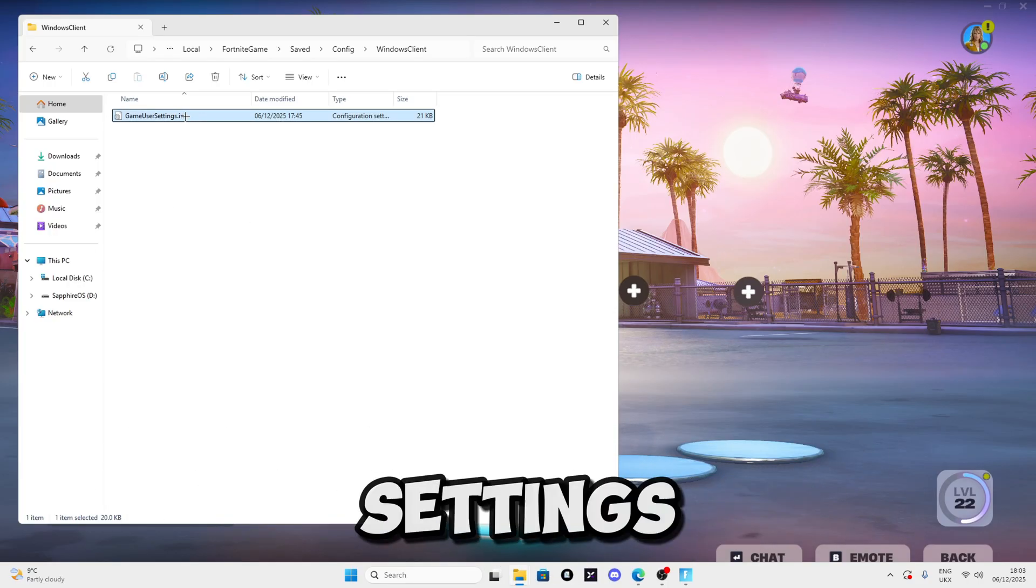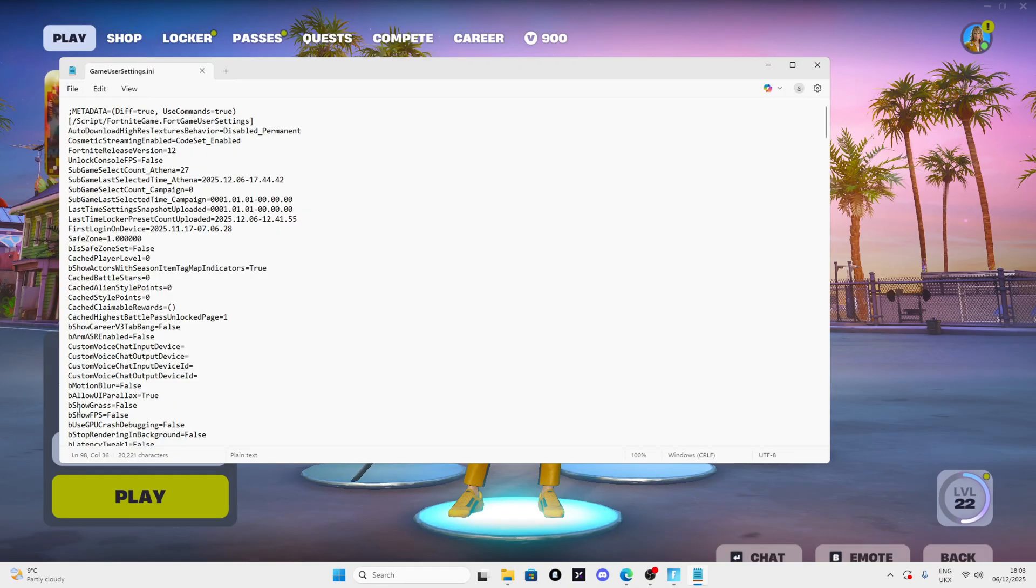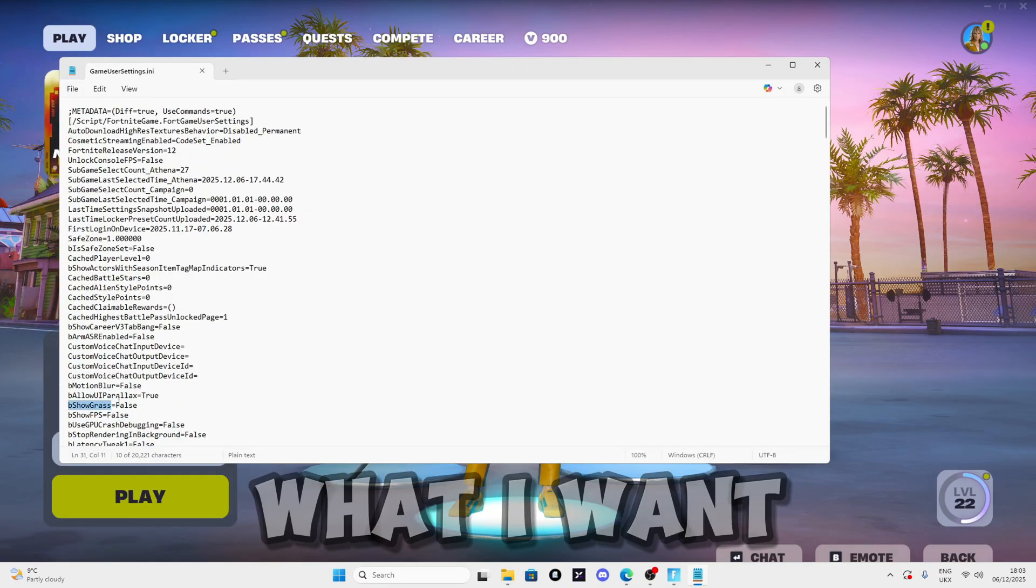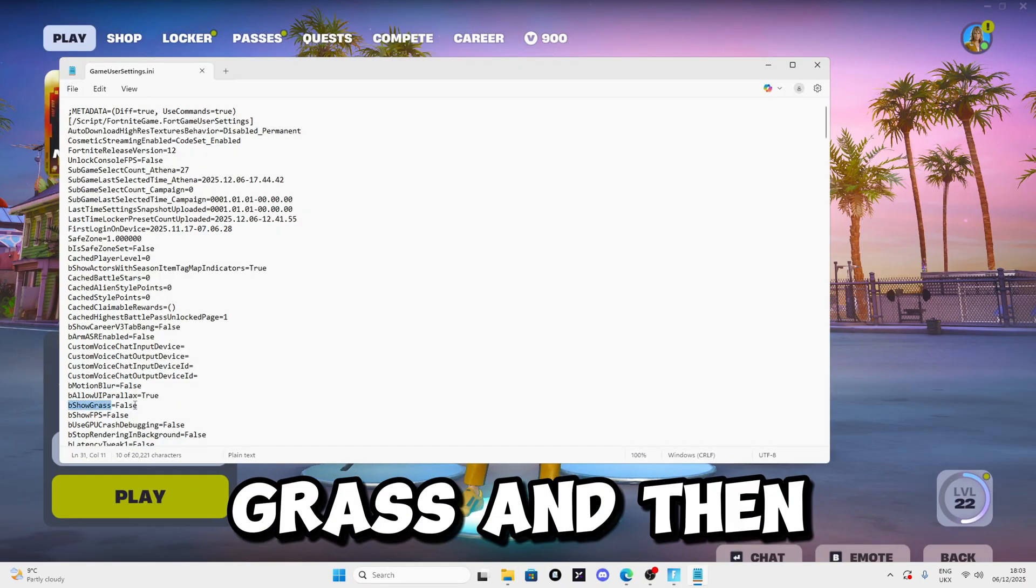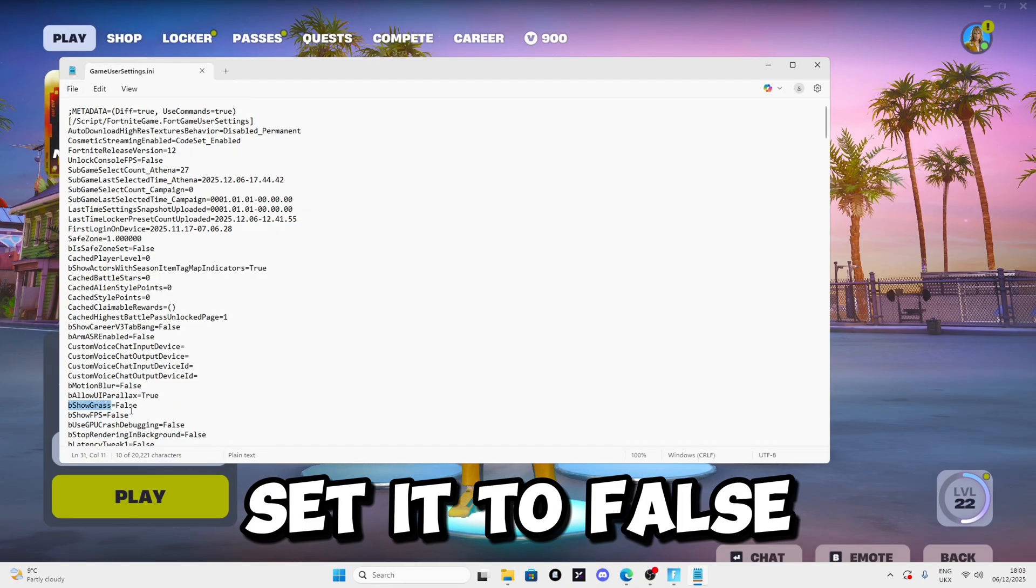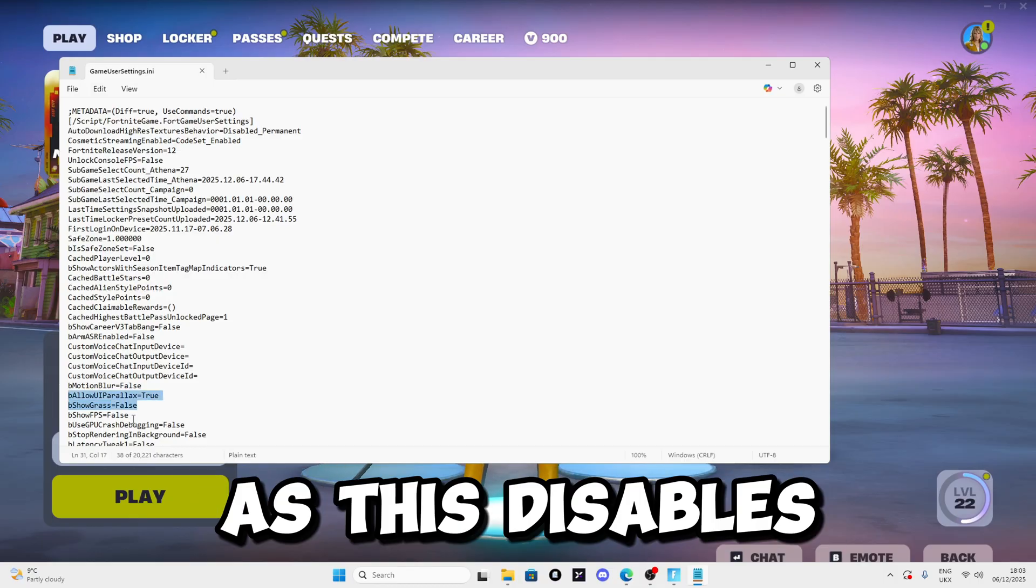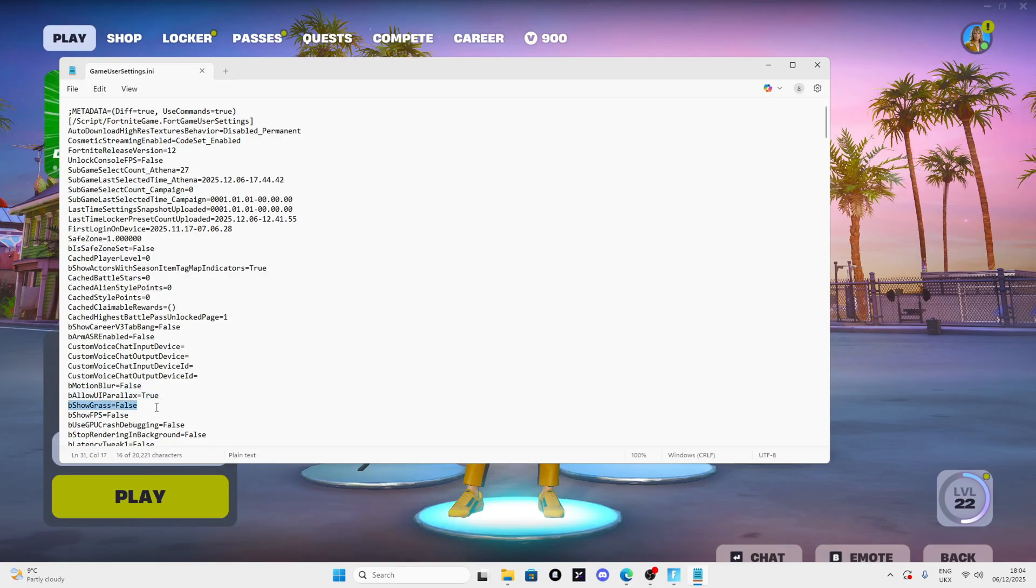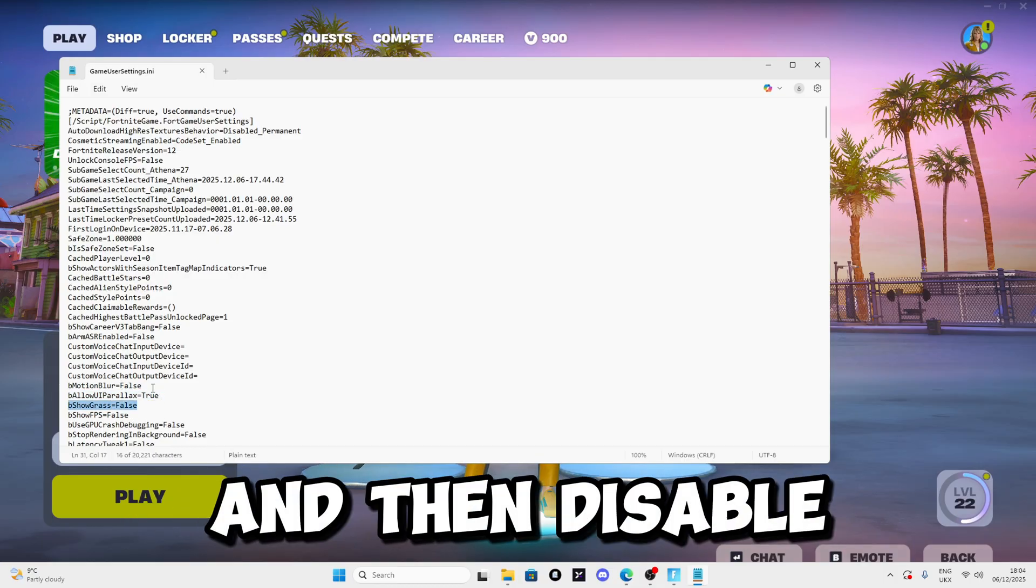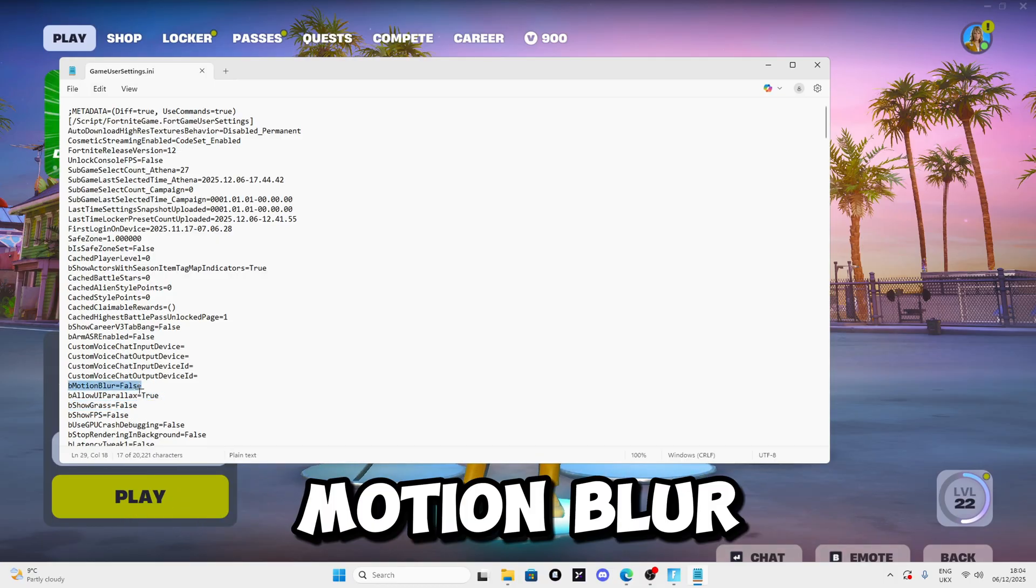Now double click to open GameUserSettings. Look for bShouldRenderGrass and set it to false as this disables grass from being rendered. Then disable motion blur as it disables blur calculations.